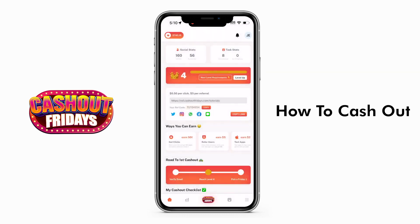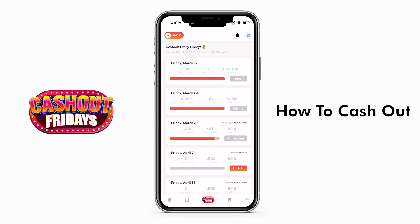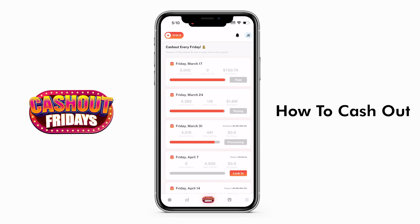Once you are logged in, navigate to the Activities tab where you will find the Cash Out button that you can press to redeem your earnings. From the Activity screen, you will be able to track your new stats and lock in for new Cash Out dates.